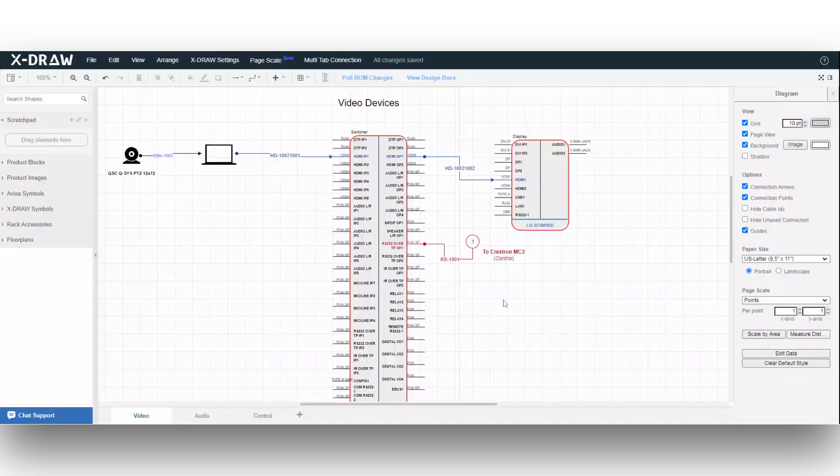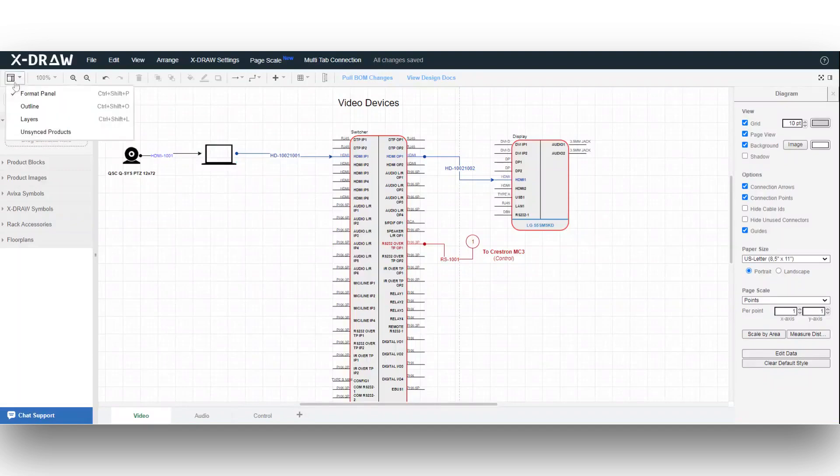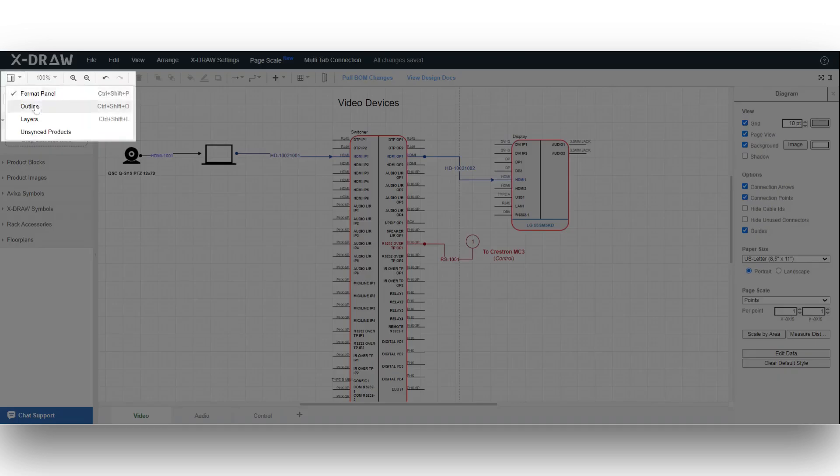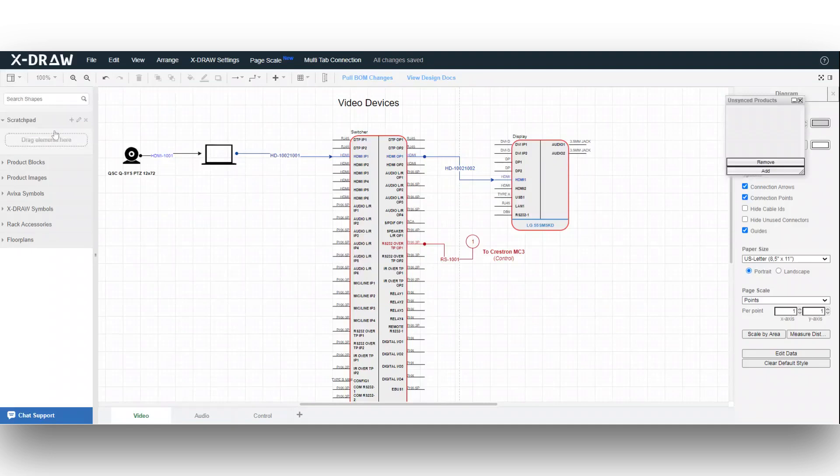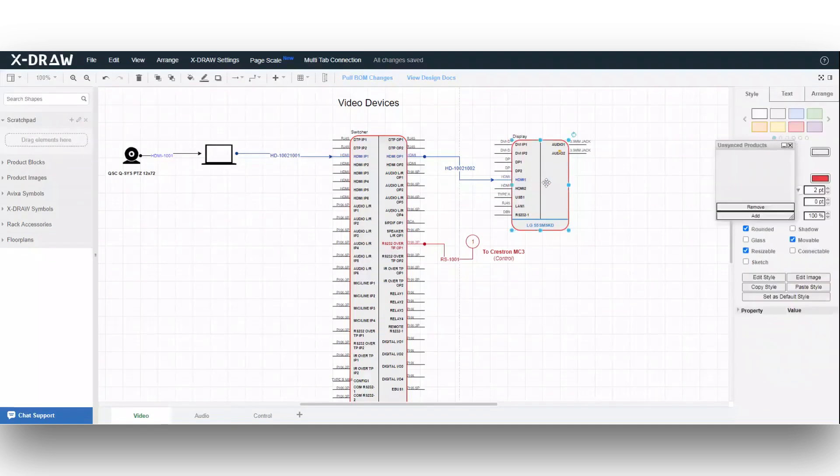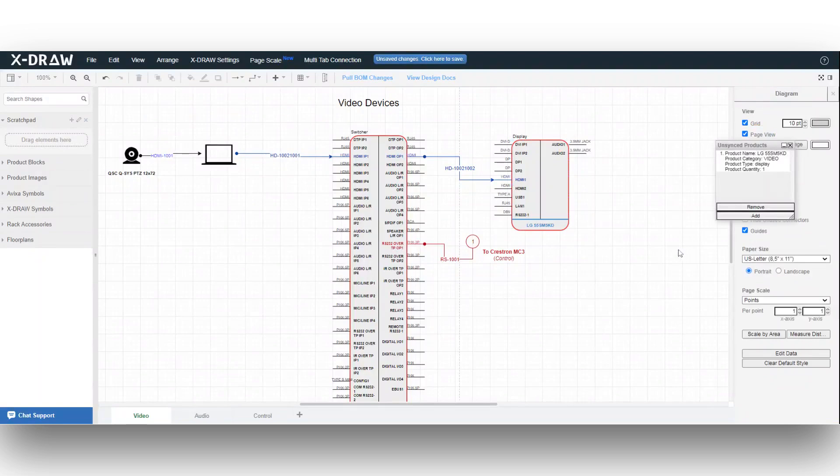To add a product in the editor without including it in the bill of material, navigate to the format panel of the toolbar and select unsynced products from the dropdown. Clicking on it will directly open the unsynced products dialog box on your Xdraw editor. Choose the product you want to unsync and click on the add button in the unsynced product dialog box.